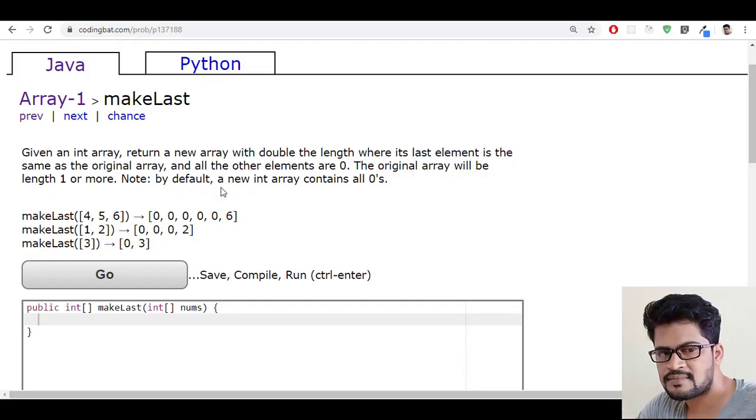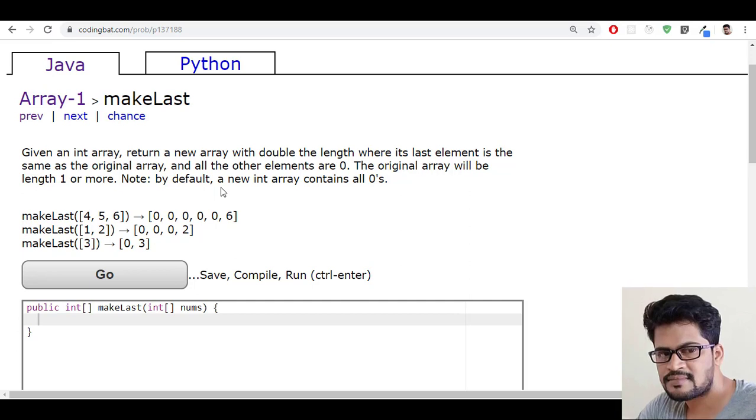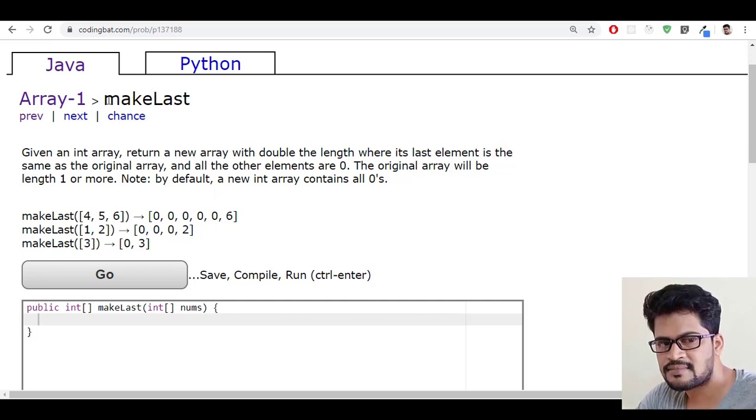Hello everyone, welcome to UI Brains and this is Naveen. In this video, we're going to see a new question that is makeLast.